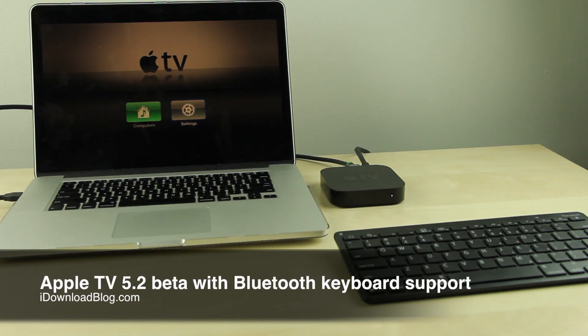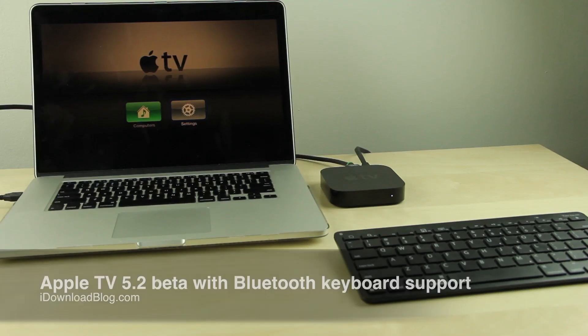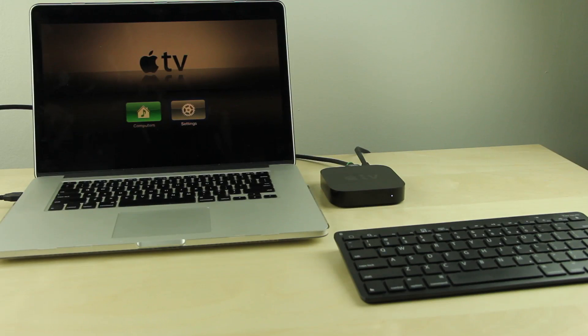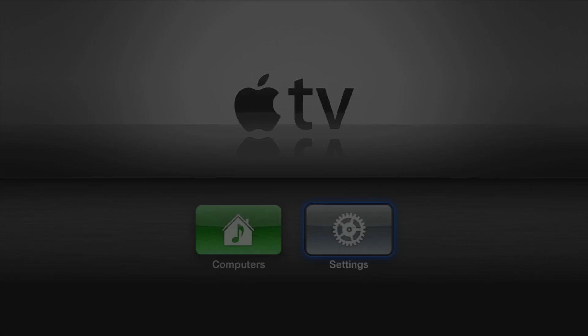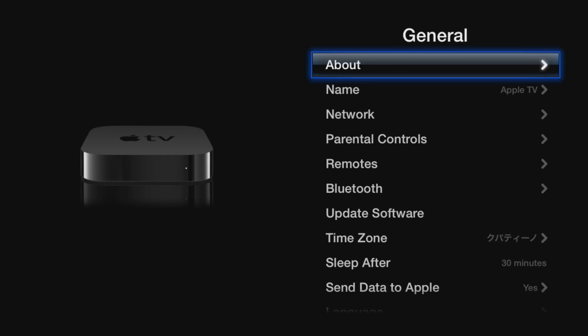What's up guys, it's Jeff with iDownloadBlog. Let's talk about the Apple TV 5.2 beta. This beta brings Bluetooth keyboard support finally to the Apple TV.